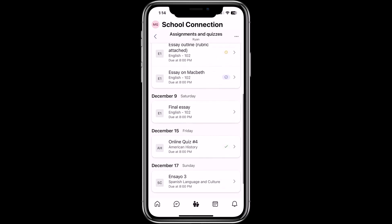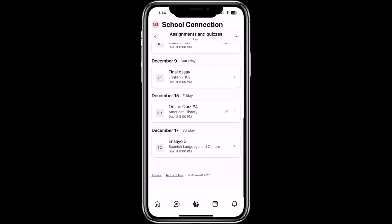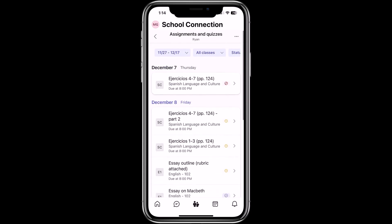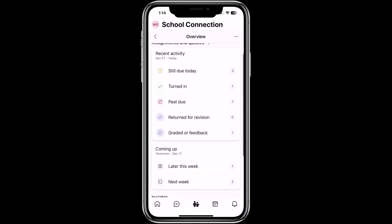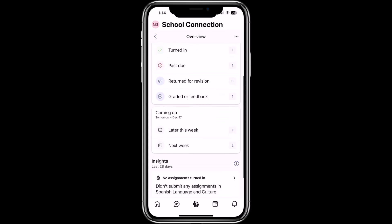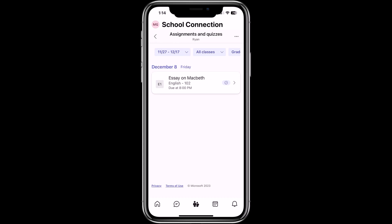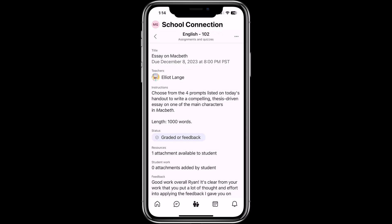Now I'm going to go down a little farther. Let's tap back and go out of this. Now I'm going to look at ones that have been graded. I can go and see — this essay from Macbeth was graded. I can see that, just like I did before, and then go back.